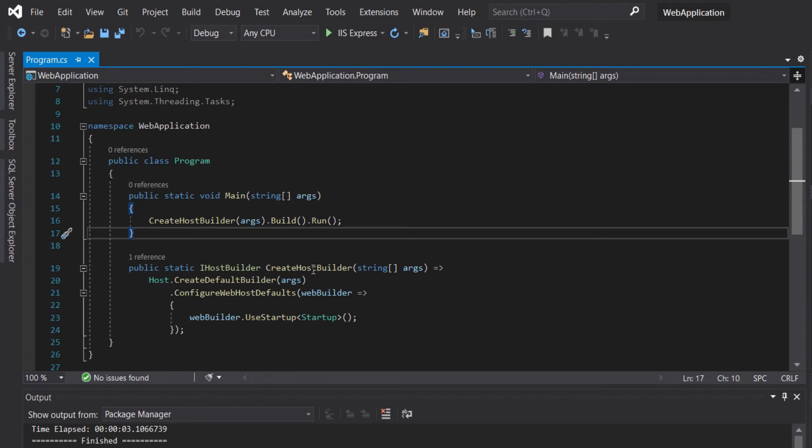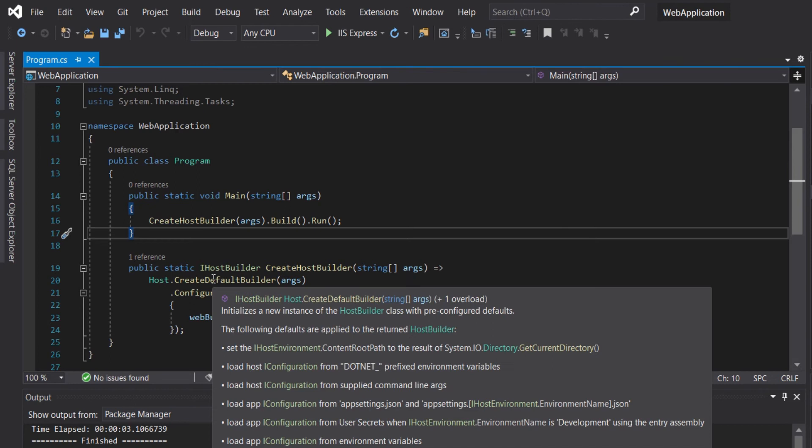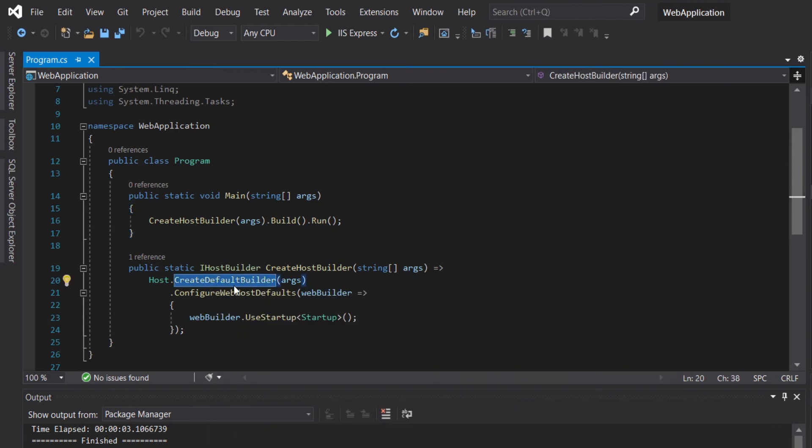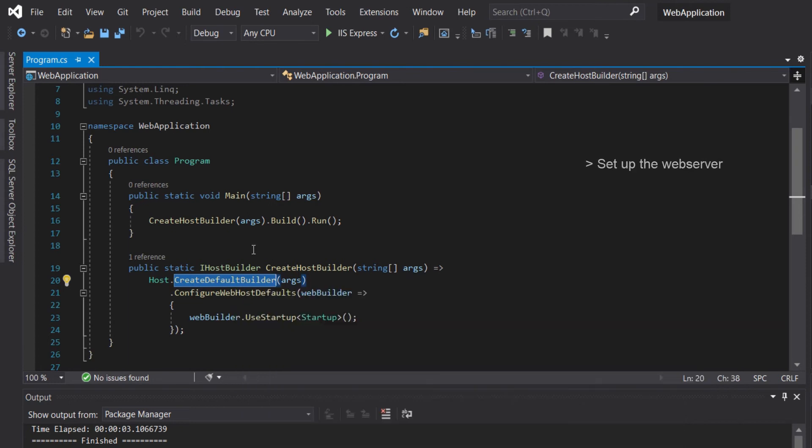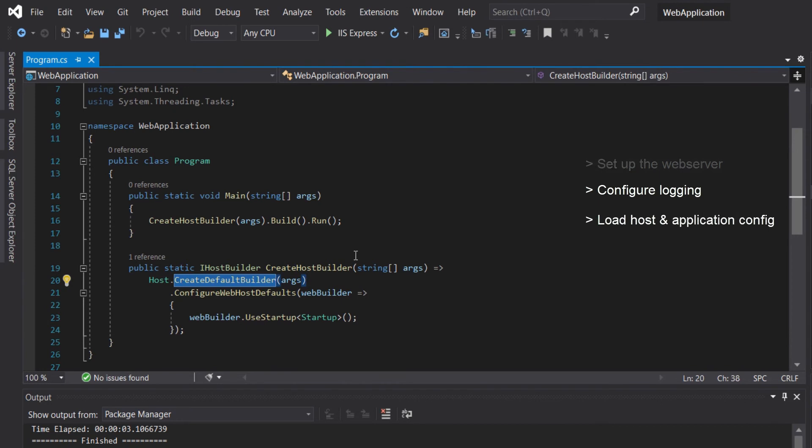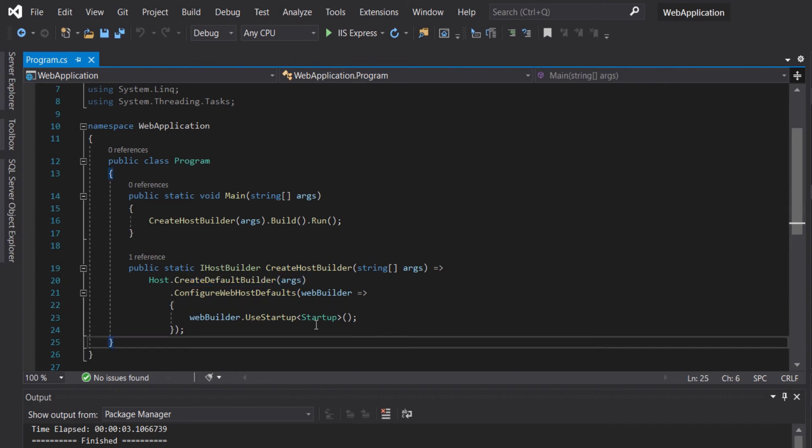The CreateDefaultBuilder sets up the web host which hosts the application with pre-configured defaults. It does several things such as set up the web server, configure the login, and load the host and application configuration from various configuration sources.